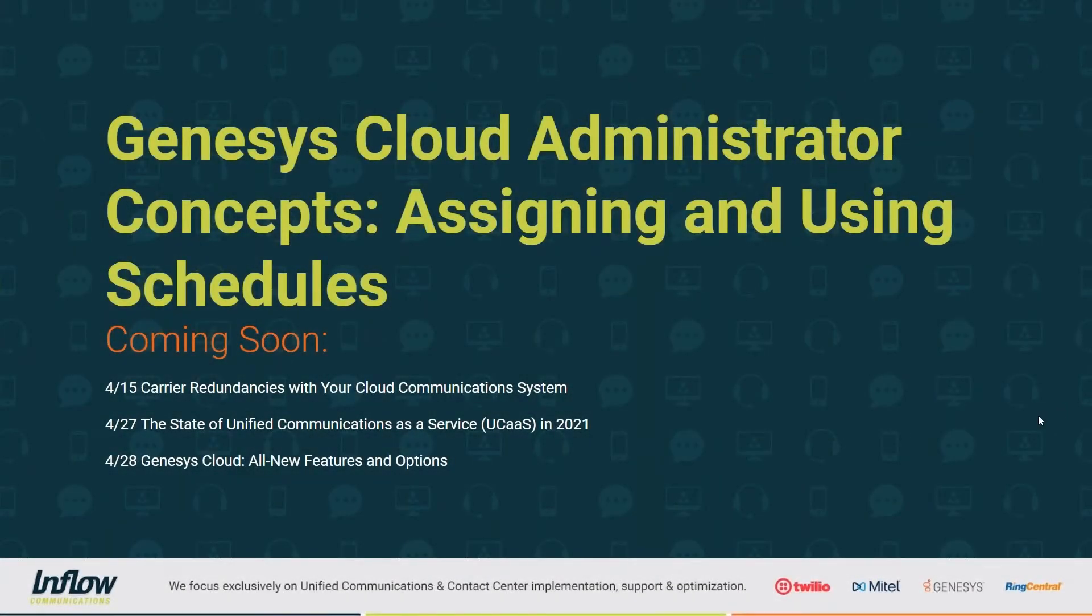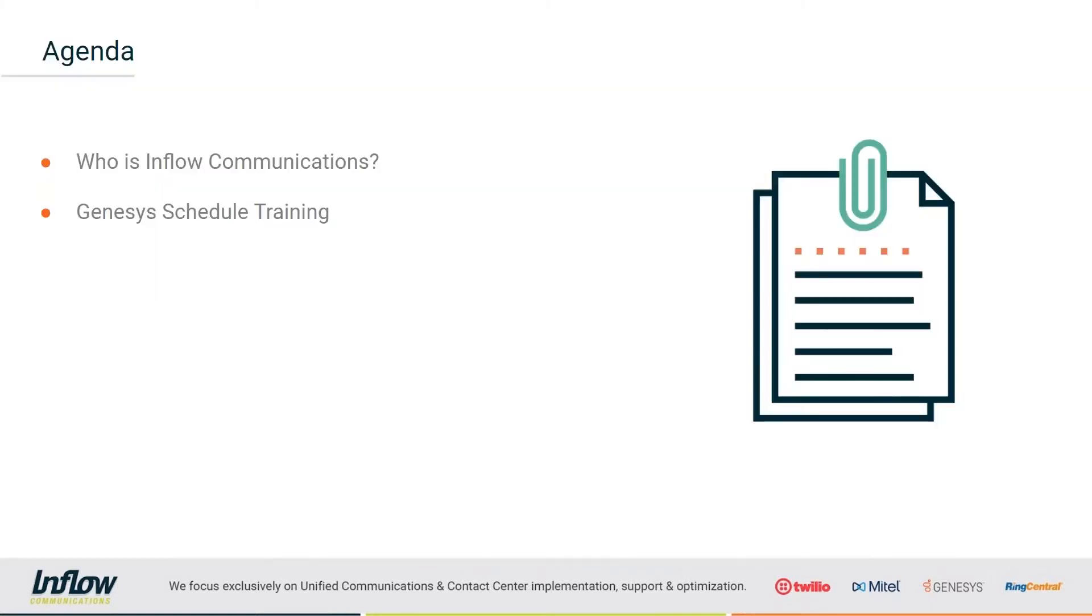All right, we will go ahead and get started. As I noted, my name is Tom. I'm with Inflow Communications and I'm going to bring you through our training today on how to assign and use schedules in the Genesis Cloud system.